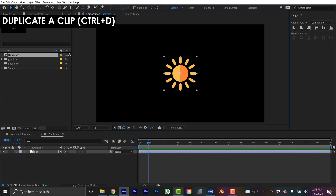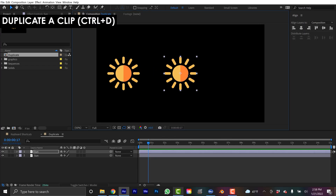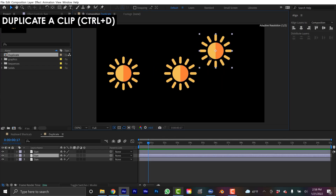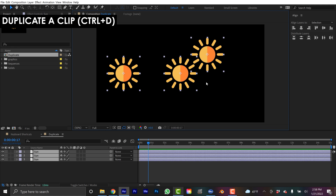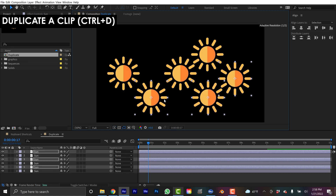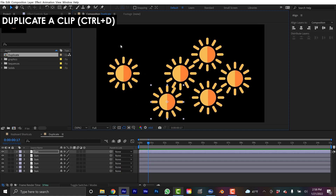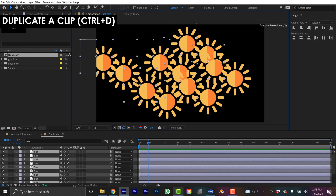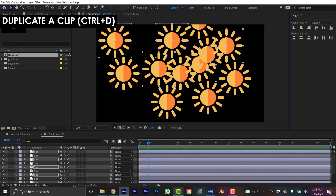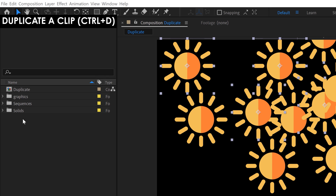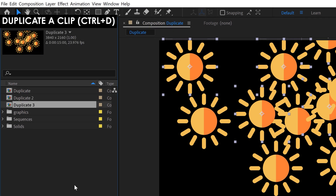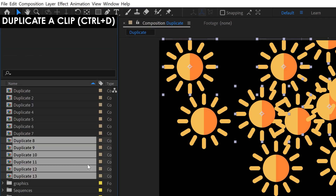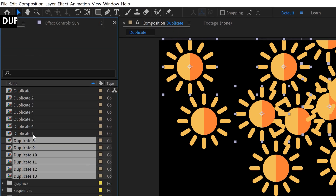Ctrl or Command-D to duplicate, or you can select a group and duplicate the group, so you can get a lot of layers really quickly. This also works in the project panel for sequences or any other asset up here.